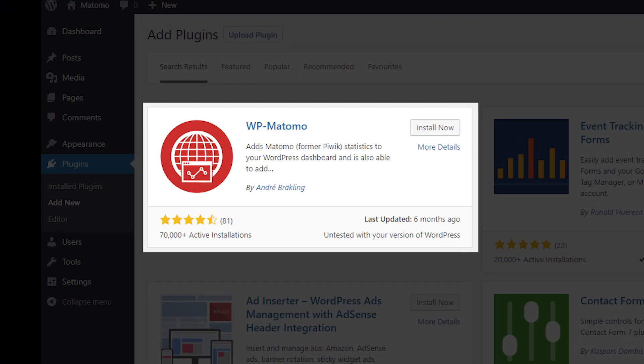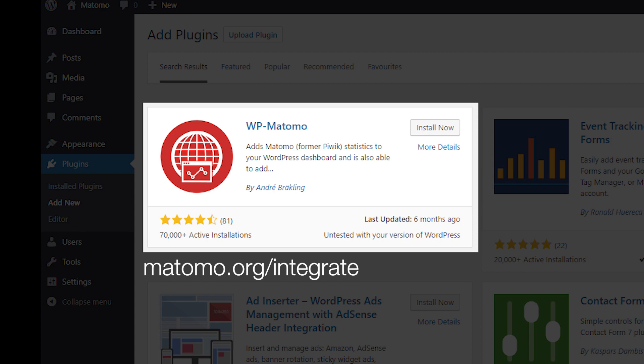To see a full list of platforms which Matomo integrates with, go to matomo.org slash integrate.